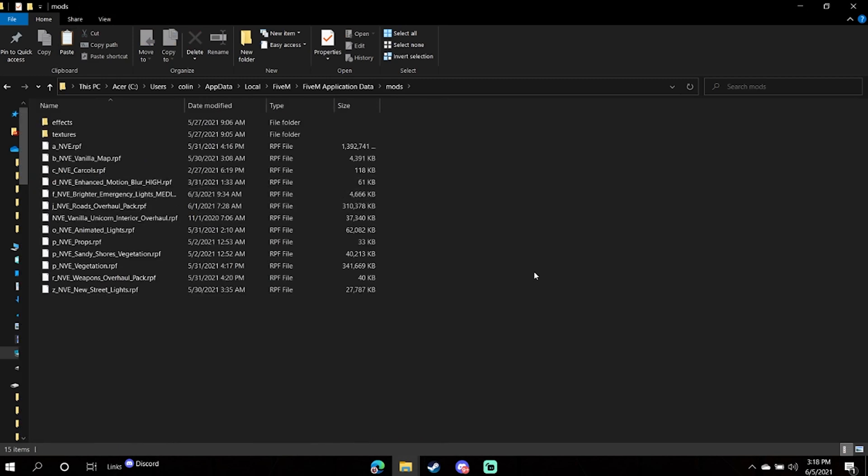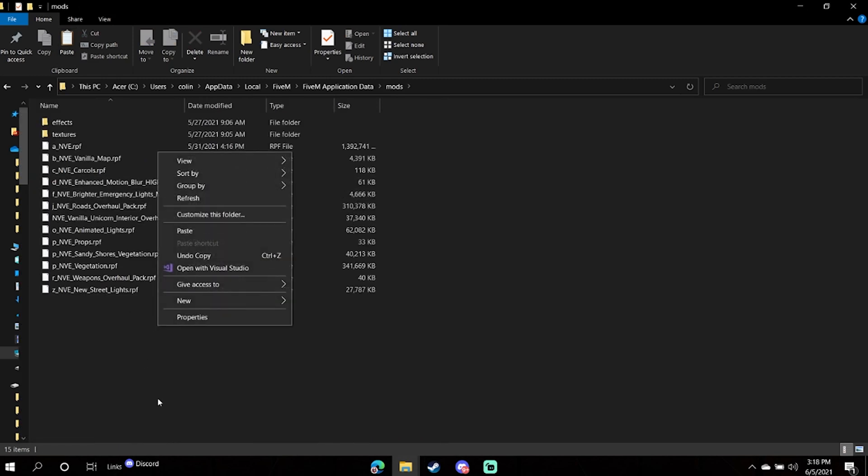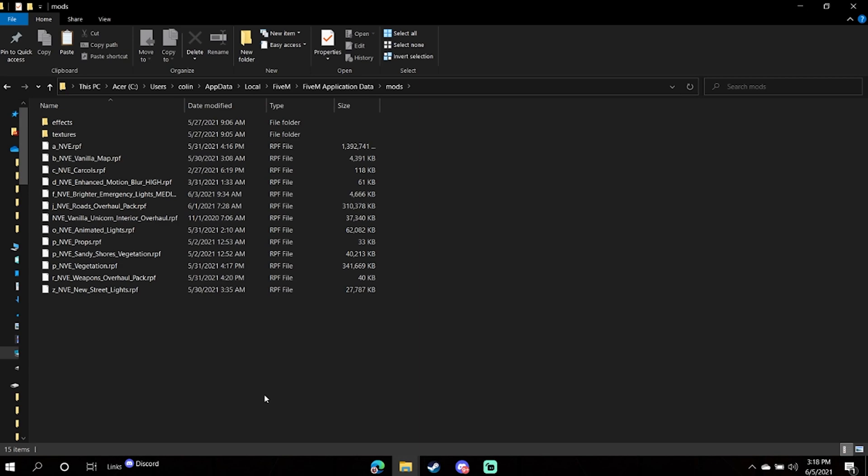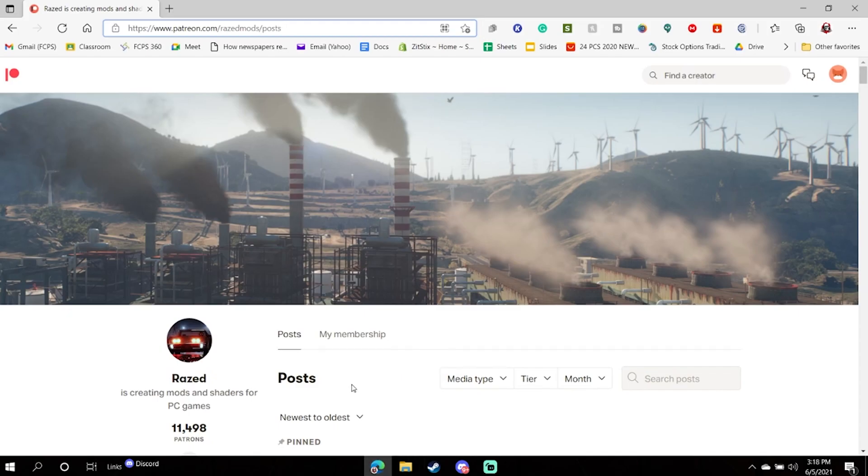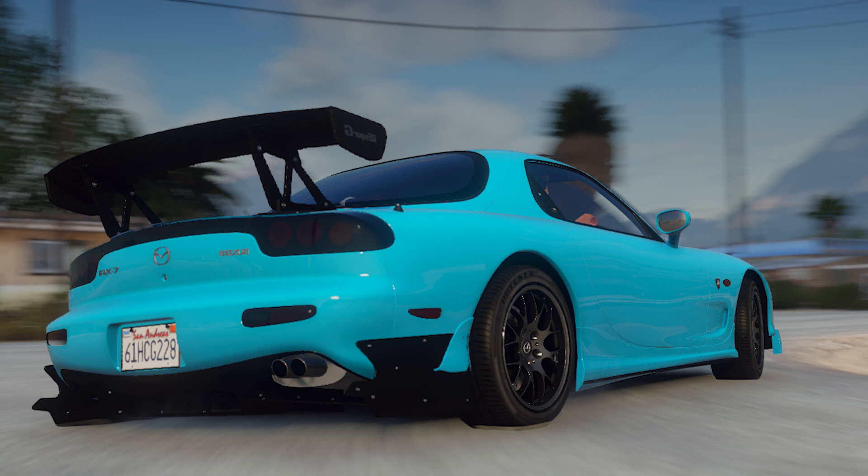That is how you install NVE into FiveM. I hope you have a good day and I hope I helped you. I'm Colin Wilt and this is peace out, have a good day.